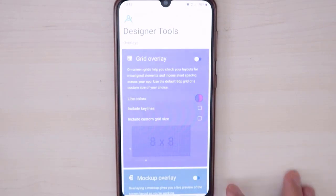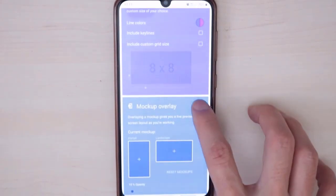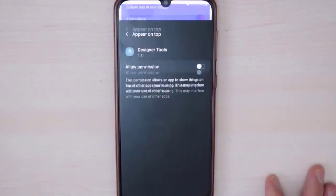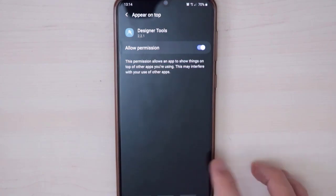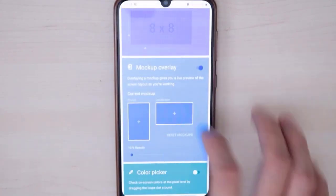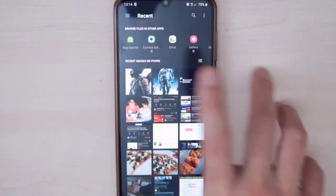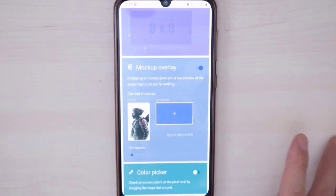Once you install this application, go to open this app right there on your Android device and go to the second option which is mock-up overlay. Open this option right there on your Snapchat.